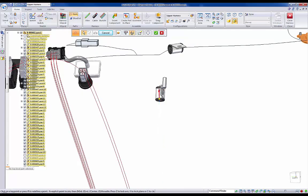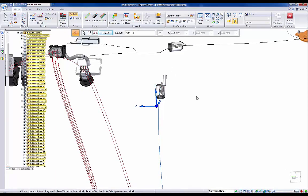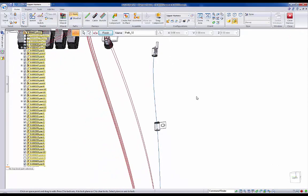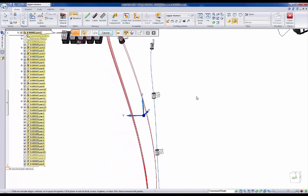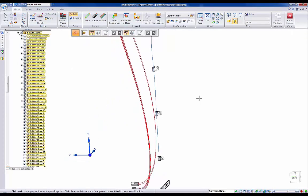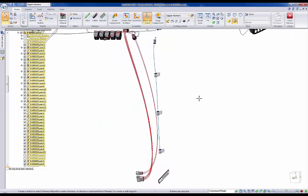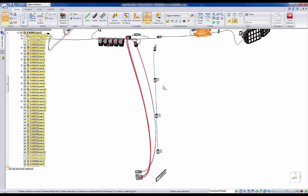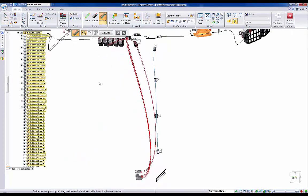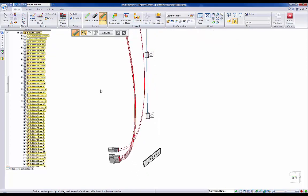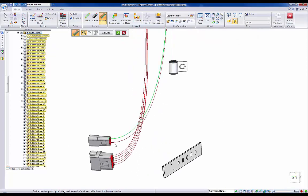Now that we have our path created, we're ready to bundle our wires into a harness. Keep in mind at this point that users can choose to define cables inside of the E3 software, or they can quickly create the desired results directly inside of Solid Edge using our bundling options.